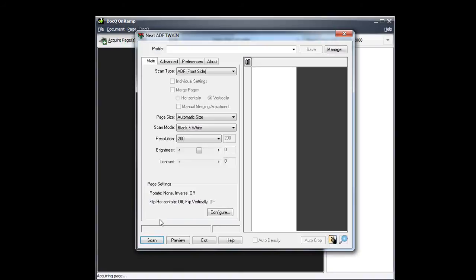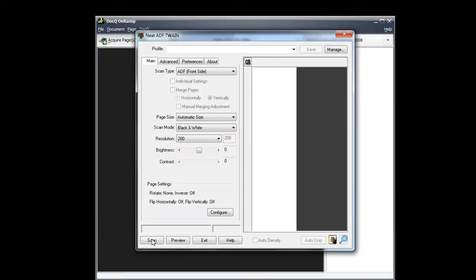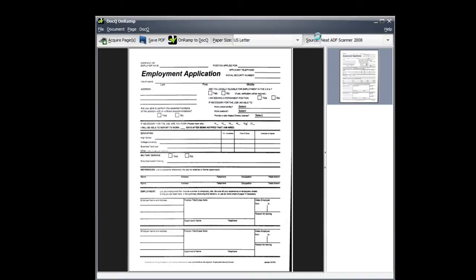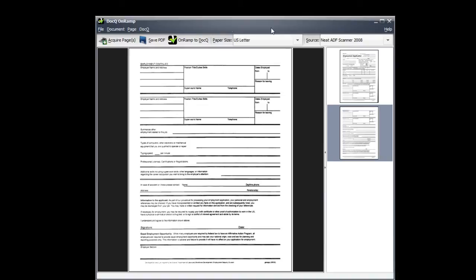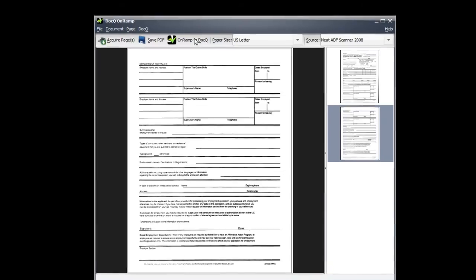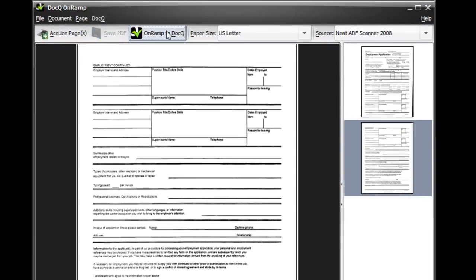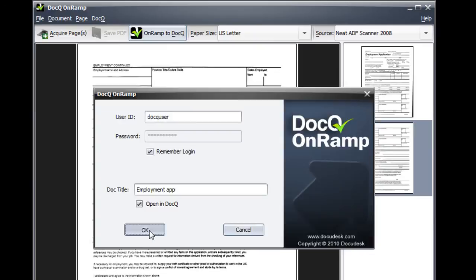Click acquire pages and then proceed through your scanning software. You can save the PDF locally or choose to onramp to DocQ. Enter in your account information if it's not already saved and your document title.